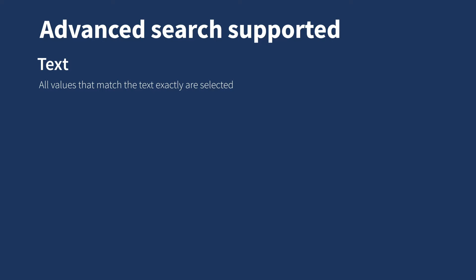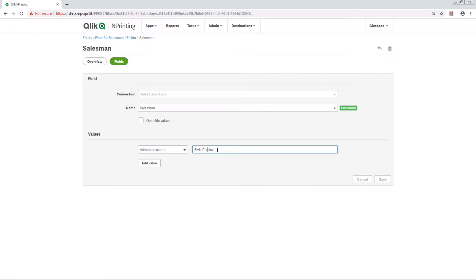The other possible search is Wildcard. You can use the asterisk symbol to create a placeholder for zero or more undefined characters. For example, we can type the first three letters of the name followed by an asterisk.